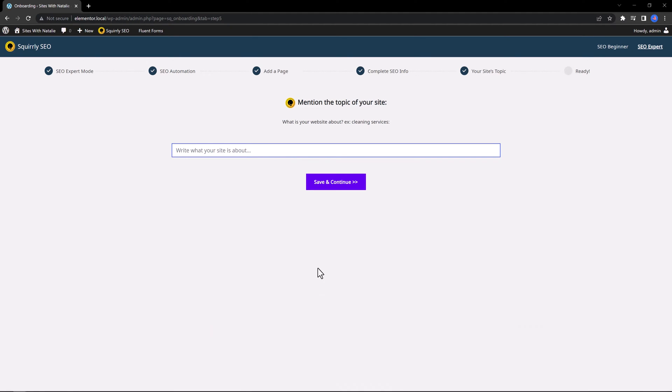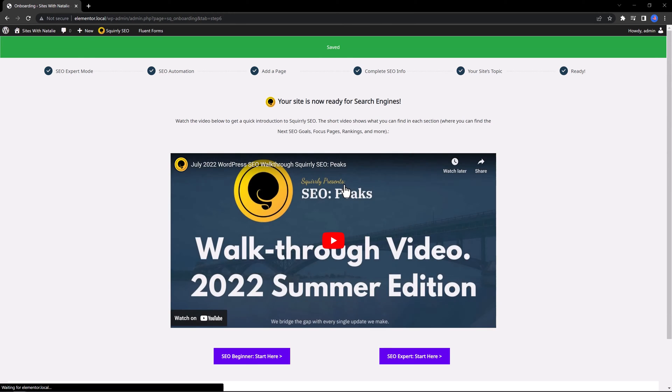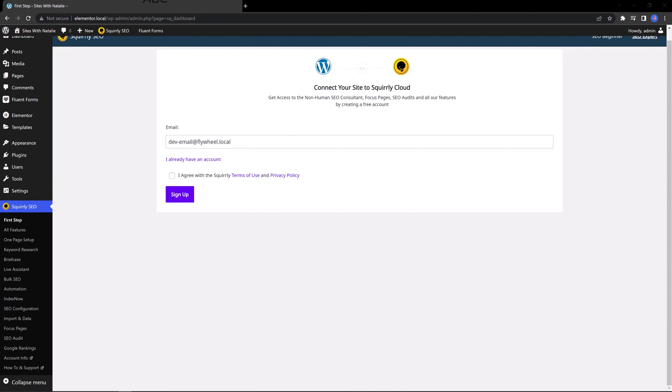And the final step is you need to specify what your site is about. I enter WordPress websites. Save and continue.